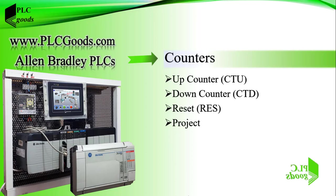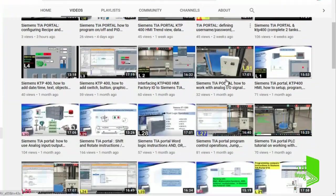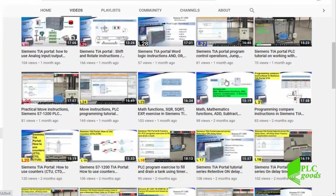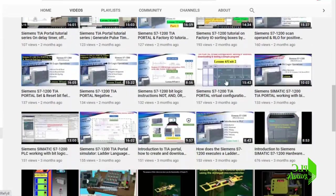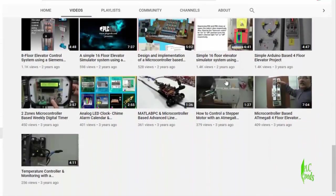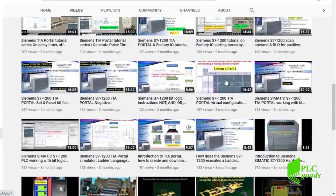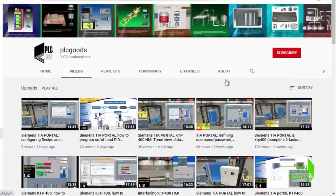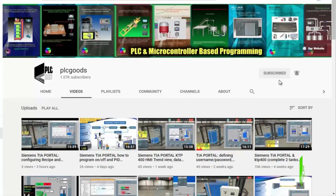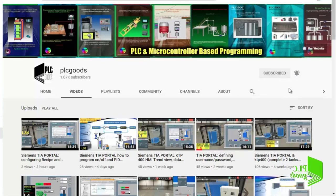My name is Syed Reza and before we get started with today's video I just wanted to inform you about all the great content I have been releasing on the PLC goods YouTube channel, which includes industrial automation, PLC programming, HMI, and microcontroller based developments. If you enjoy this video I would appreciate it if you could click the subscribe button as well as the notification bell to receive the latest content I will be posting through the channel.